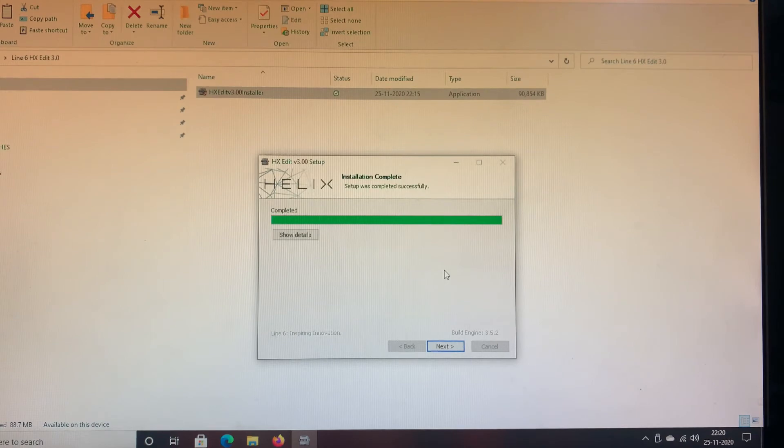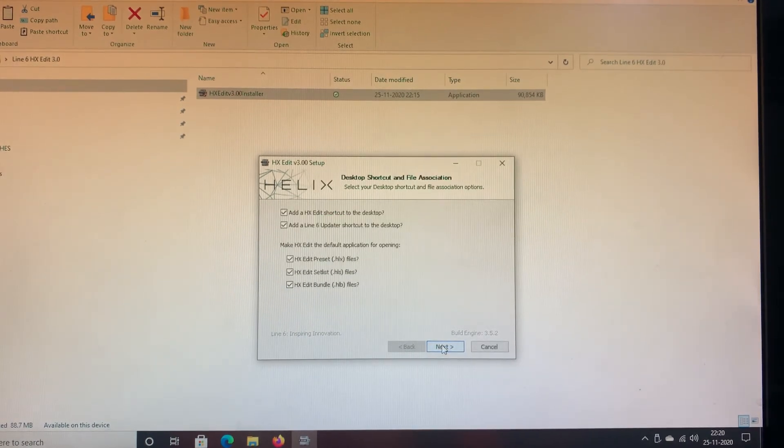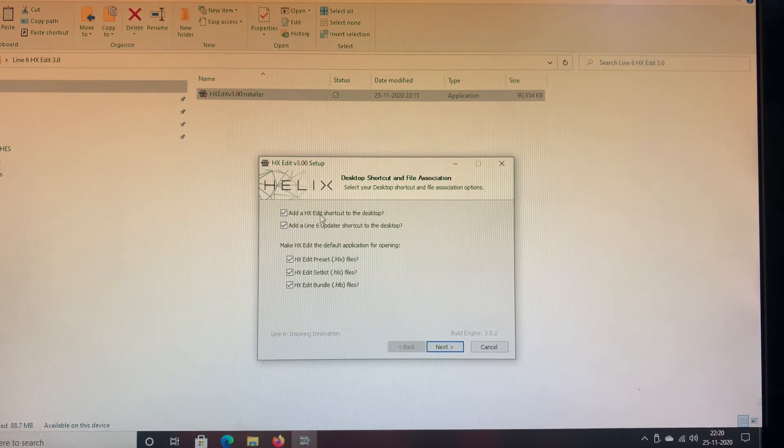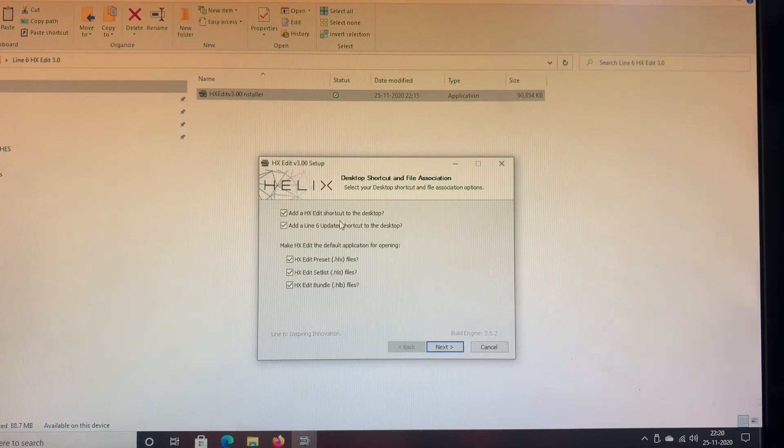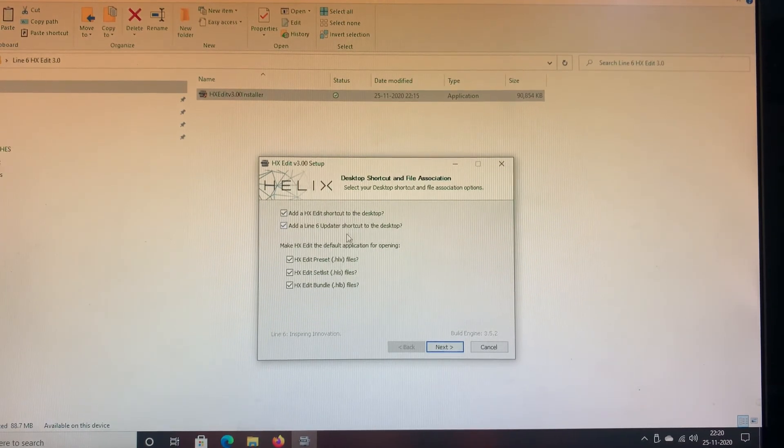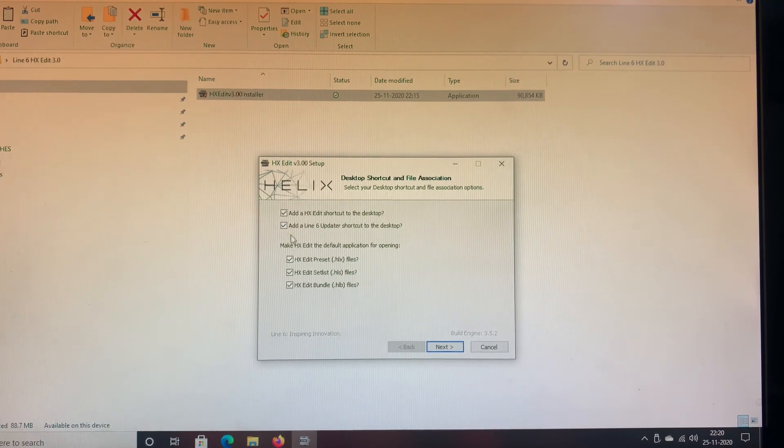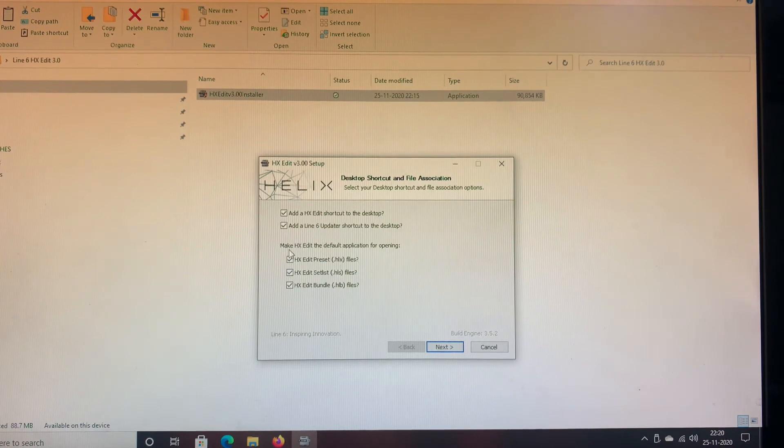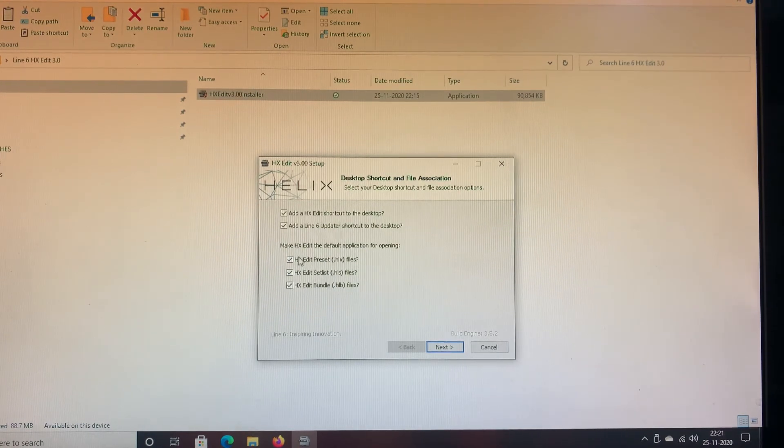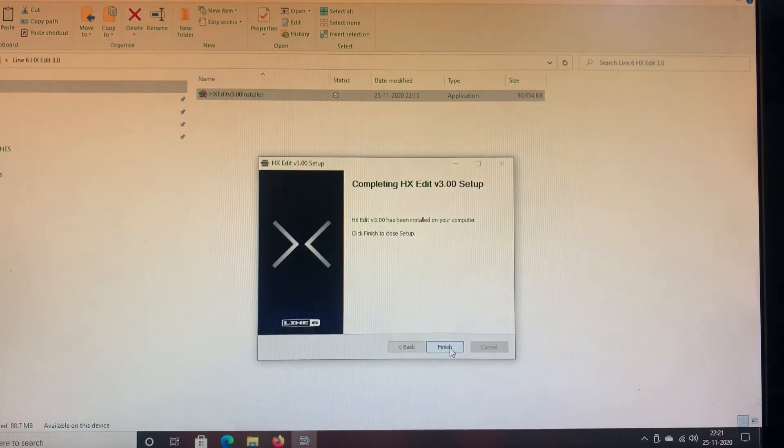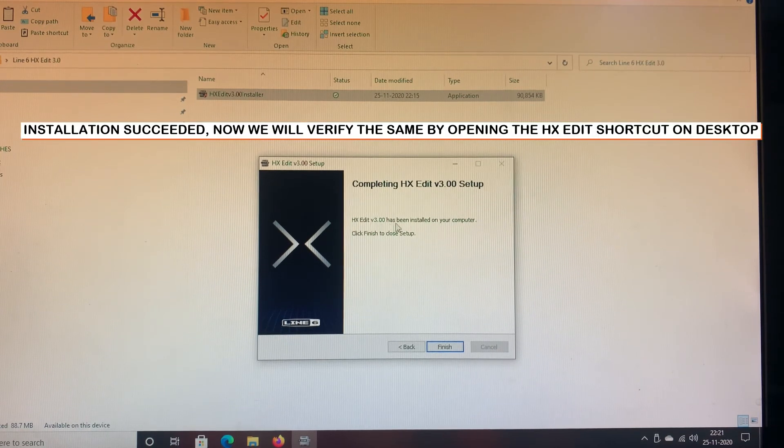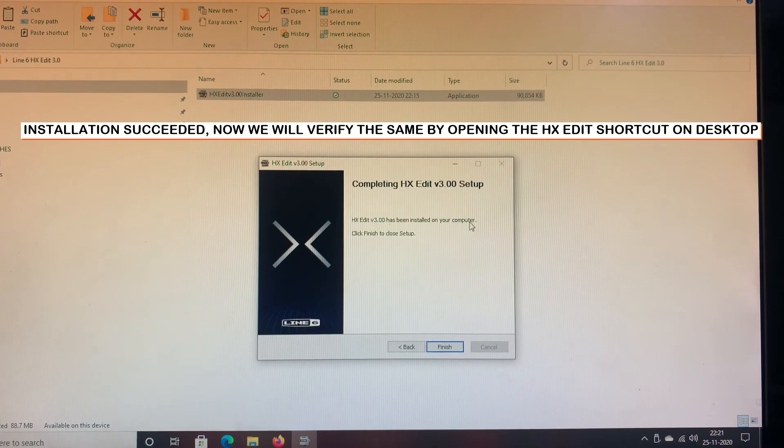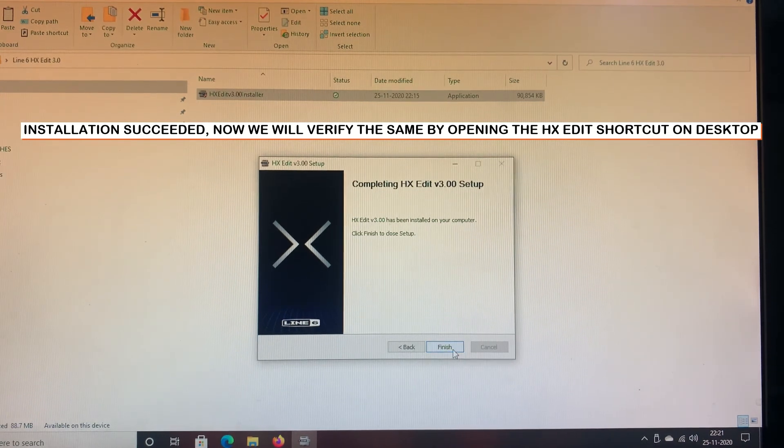Okay, so it's completed. We will click on Next and it's asking us add a HX Edit shortcut to the desktop, so this will create a HX Edit shortcut to the desktop. It's also asking add a Line 6 Updater shortcut to the desktop which is checked, and below that it says make HX Edit the default application for opening. By default all these are selected. I'll click on Next. Saying HX Edit version 3.00 has been installed on your computer. Click Finish to close setup, so I'll click on Finish.